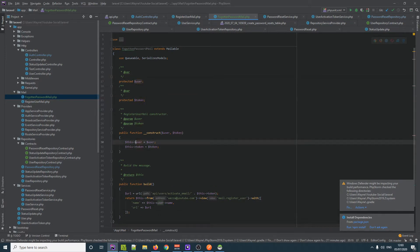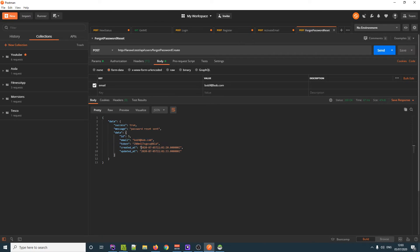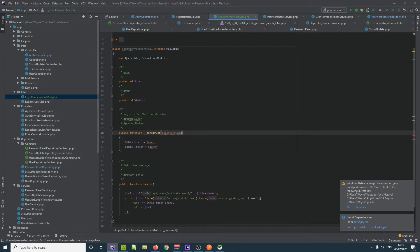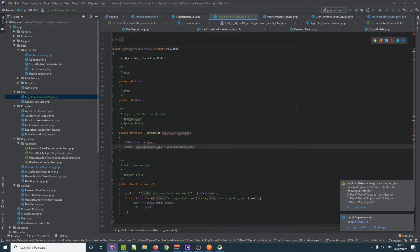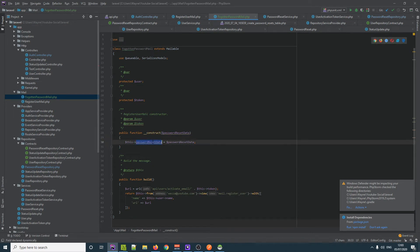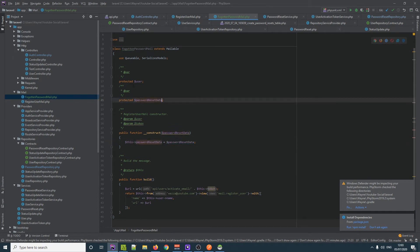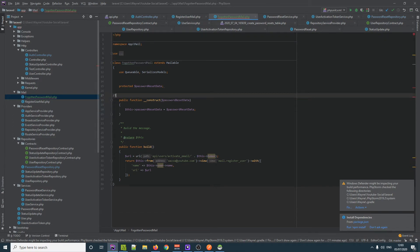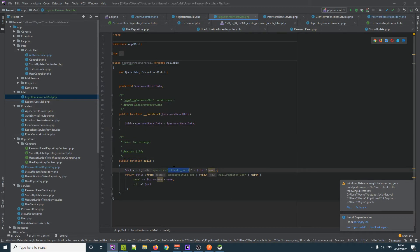We can change the name of it to Forgotten Password Mail and pretty much keep all this information. Instead of a user, we can pass in this whole value — because if we look at our return we've got an email and a token — so we'll call it password reset data and plug that in. We've done this many times so that's why I do it quickly. We want to protect it, get rid of anything we don't need, and then we have this build method. Inside the build we're passing in this parameter so we can check against the token, and we return this view which is what we're going to send to the person.